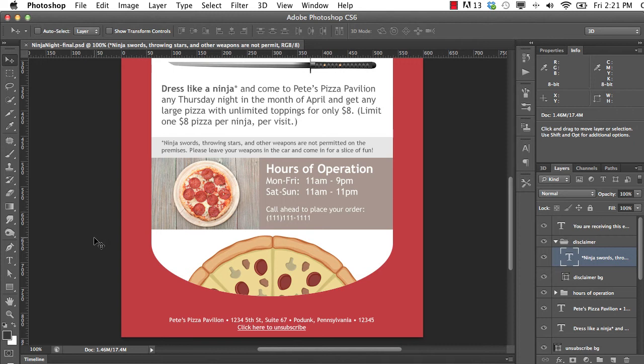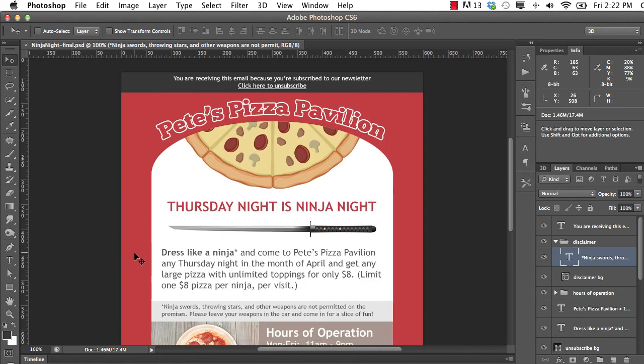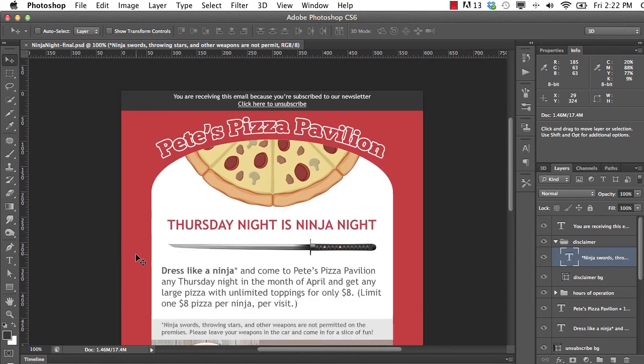Once we get into the HTML for this email, we're going to discover that we're going to have to take our HTML skills back about 10 years. We're going to have to forget about using CSS to lay out our designs. Instead of CSS, we're going to go back to using tables and table cells to lay out our design in HTML.